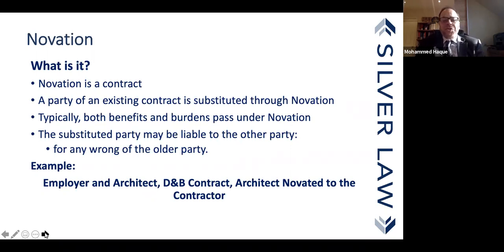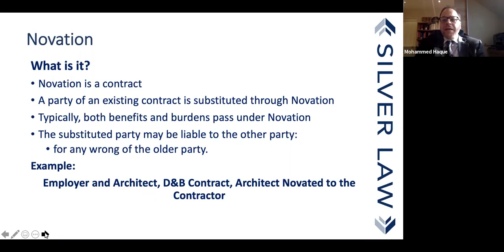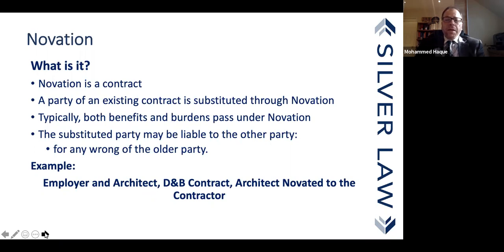A party to an existing contract is substituted through the novation contract or novation agreement. What happens typically is that from the date of novation, both the benefit and the burdens of the original contract pass under the novation contract, and the new party carries on from that point — unless something is addressed for the previous period where the new party was not yet a party.